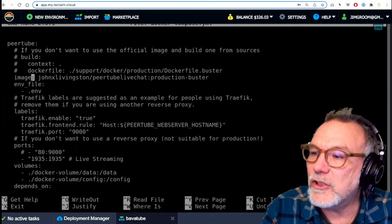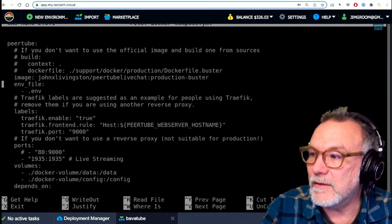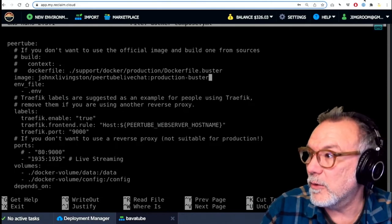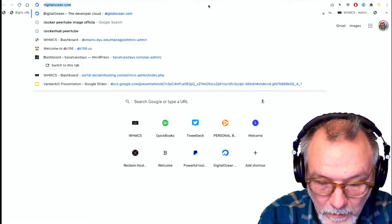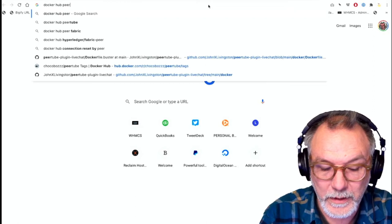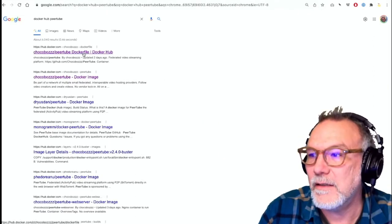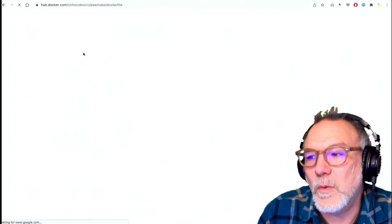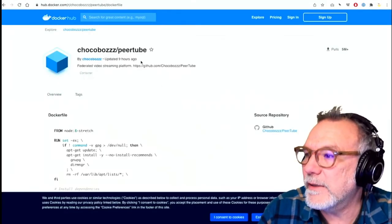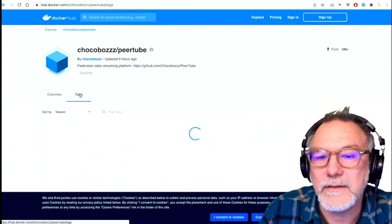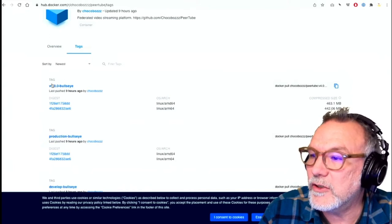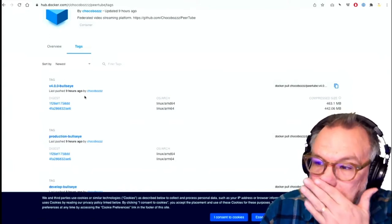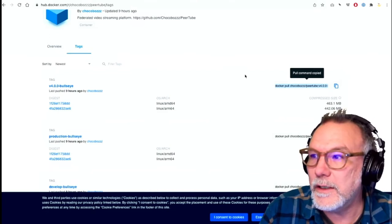If I just wanted to load the normal Docker instance, I would basically go to Docker Hub. And let me do that right now. Docker Hub. And I'm going to look for PeerTube. And Choco Buzz, I think is the name. Yeah, this is the official, this is the one, the official PeerTube instance, right? And they've recently updated. And I go to tags. And in tags, I'll find the latest version. And here the latest version is version 4 called Bullseye.